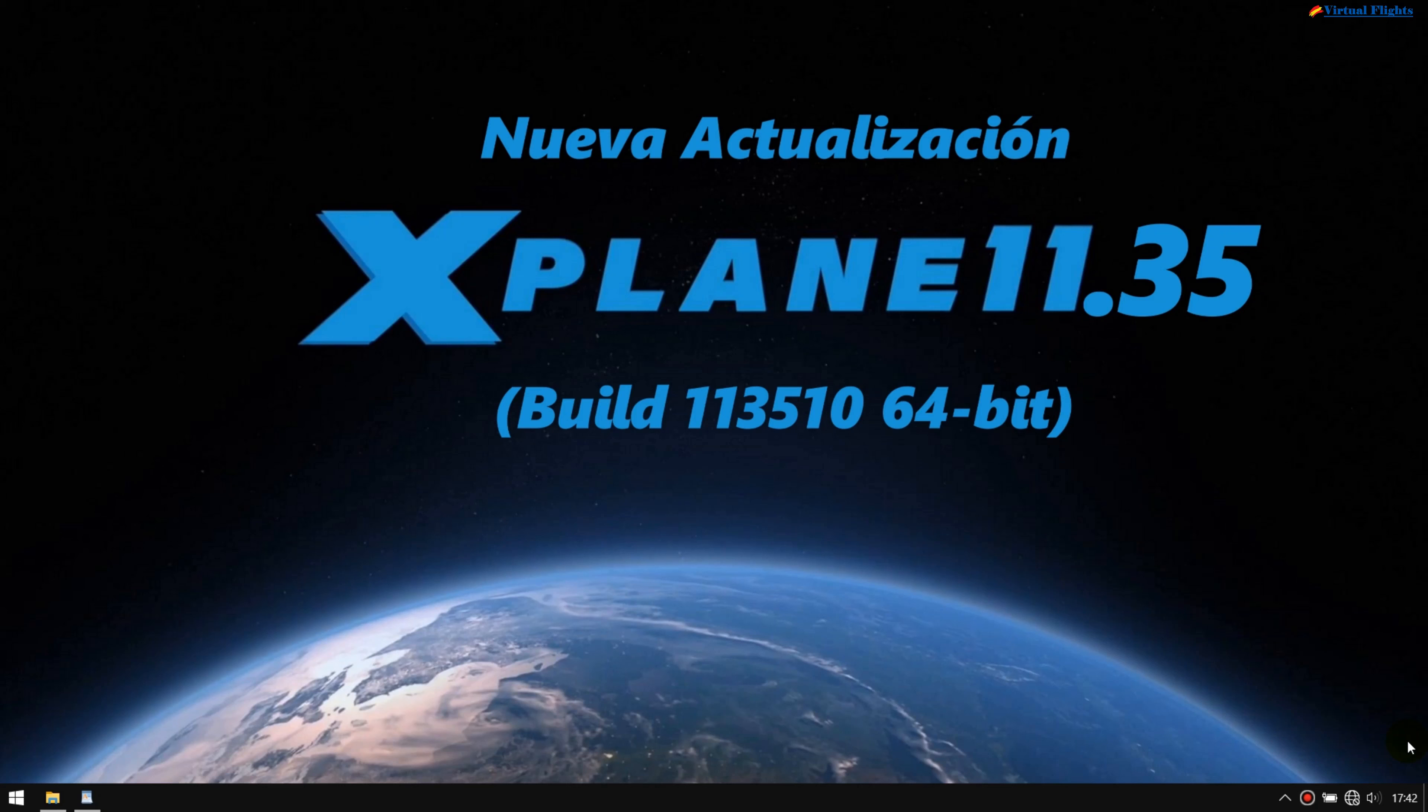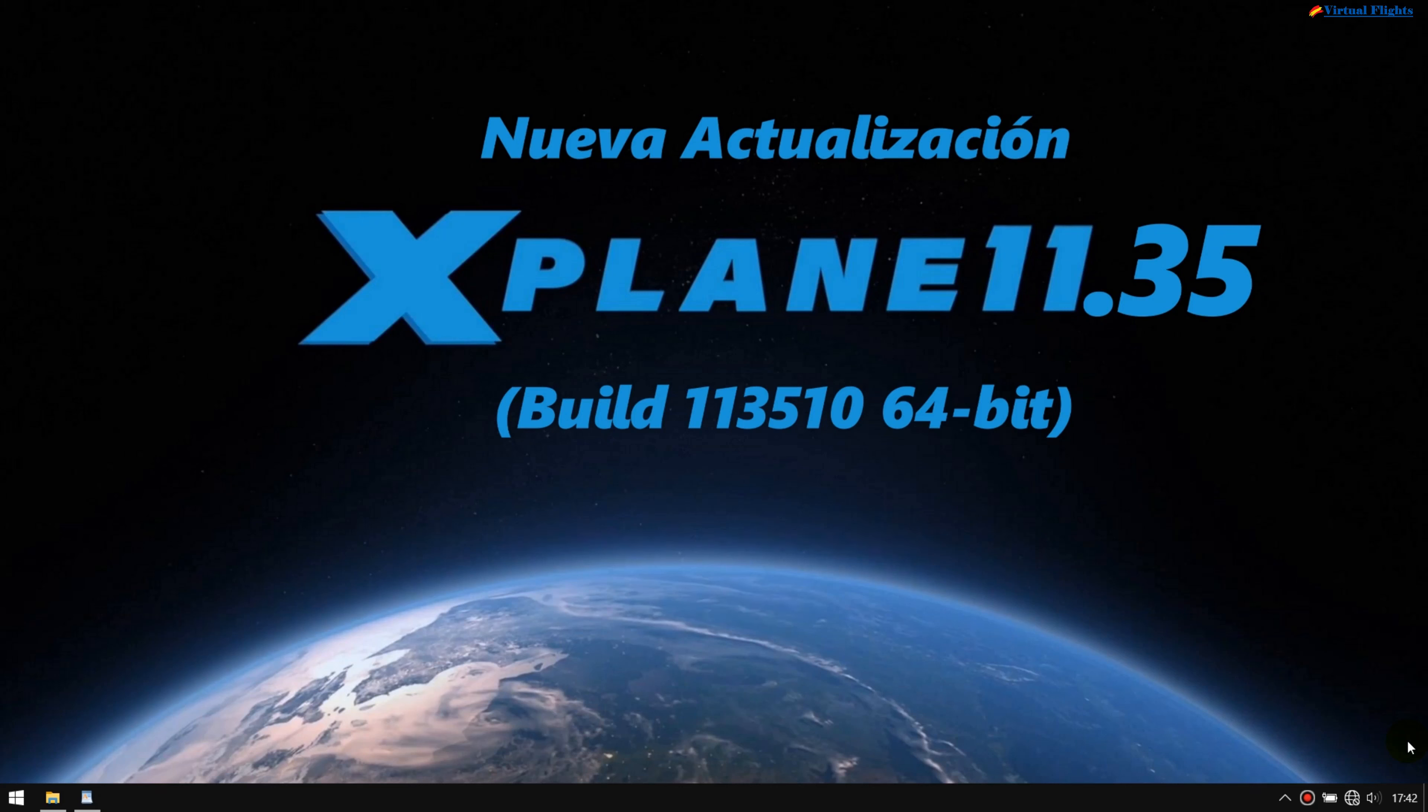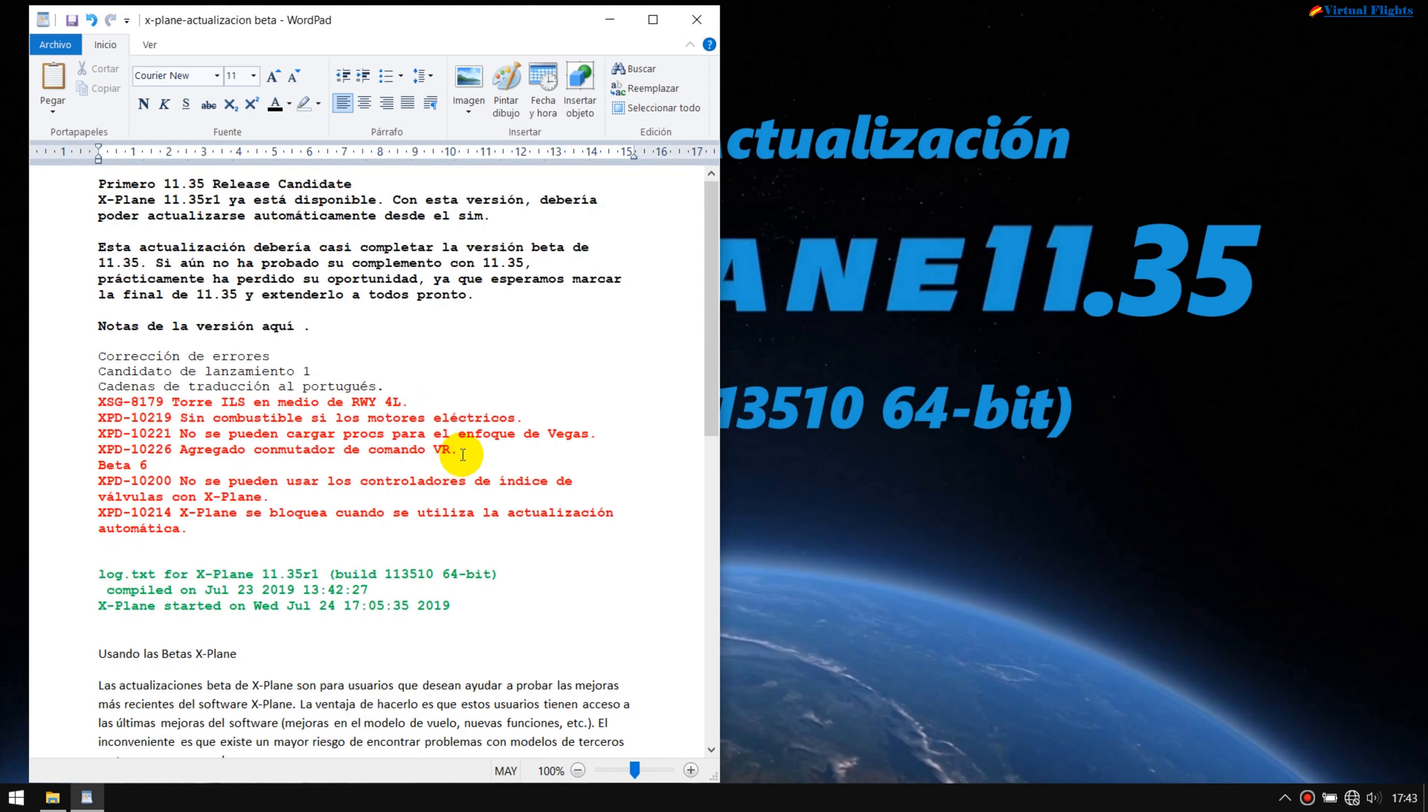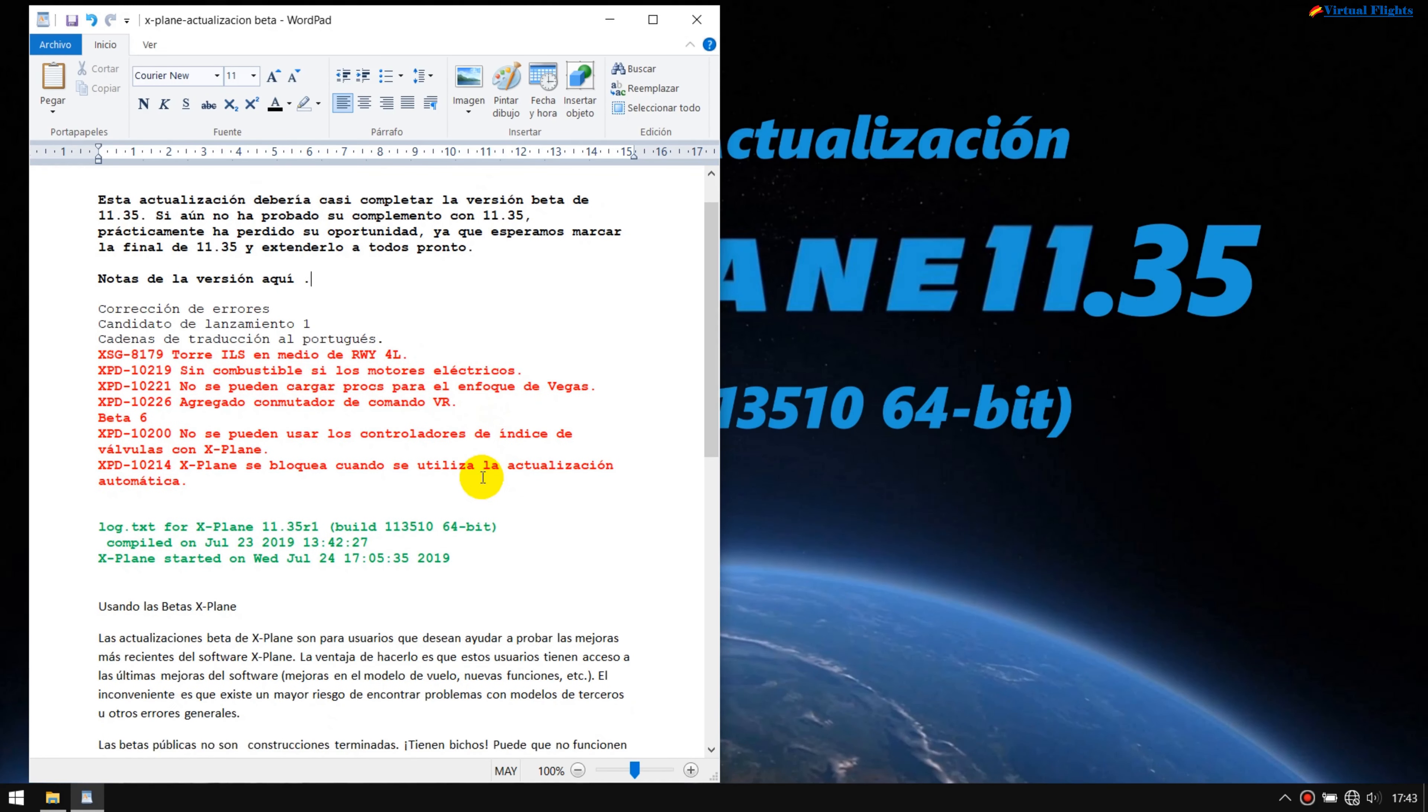Buenos días, buenas tardes, muy buenas noches a todos los que siguen este canal. En este momento, que son sobre las siete horas del día 24 de julio, acaba de salir una nueva actualización referente a X-Plane 11.35 R1. Esta es una reparación acumulativa del build 113510 de 64 bits, una reparación que se daba por finalizada, pero a raíz de unos pequeños problemas se ha ido modificando hasta ya salir la definitiva, que a partir de esta ya será la 36 o 37.